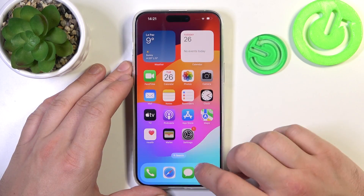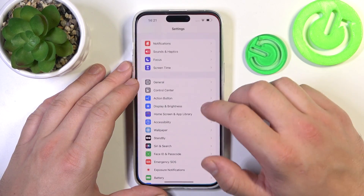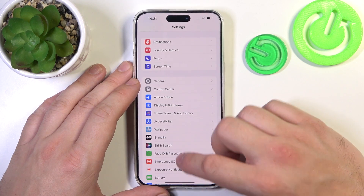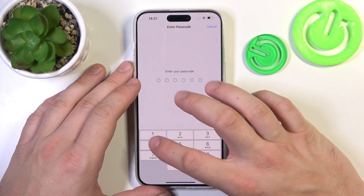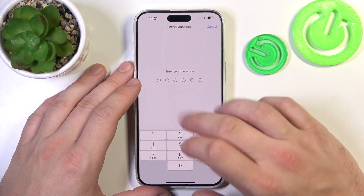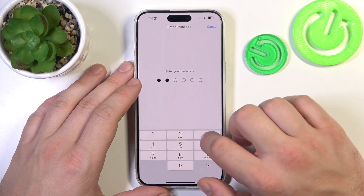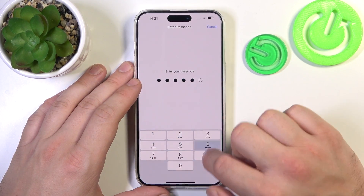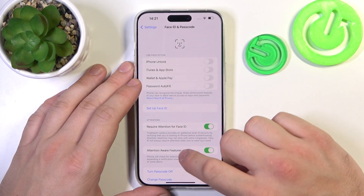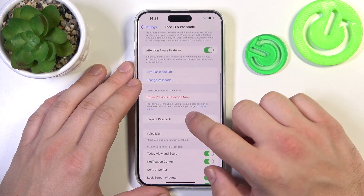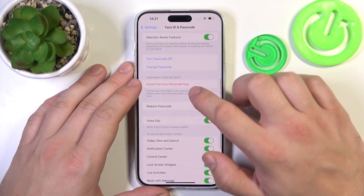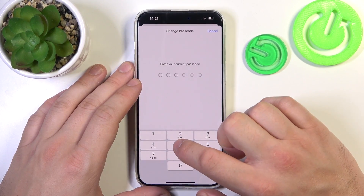In the beginning let's go to Settings and enter Face ID and Passcode. Enter your passcode to access this menu and then go to Change Passcode.